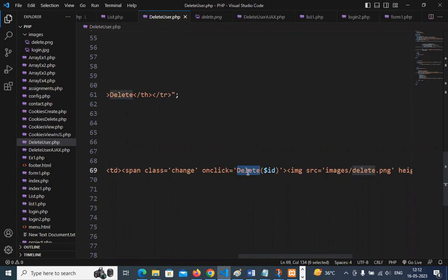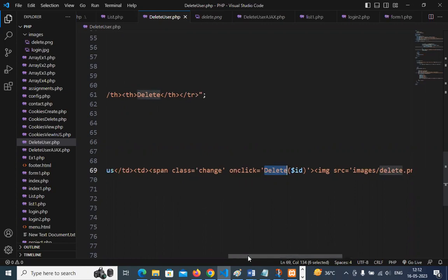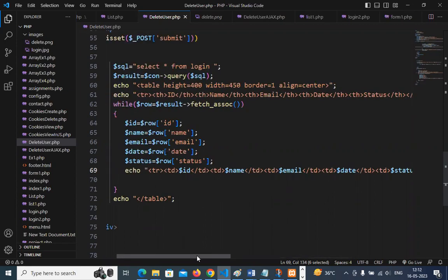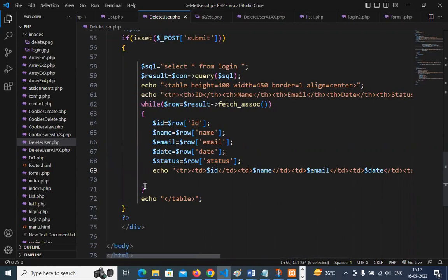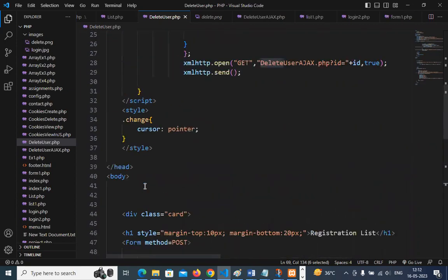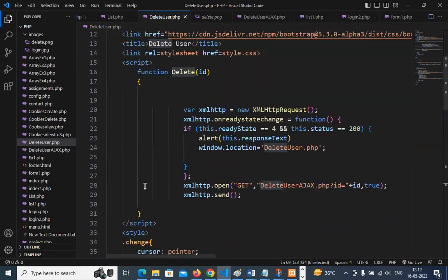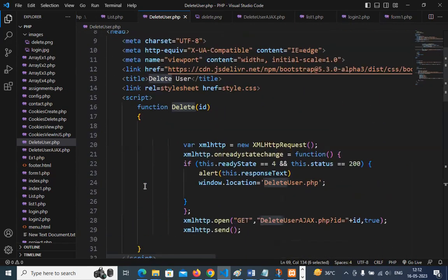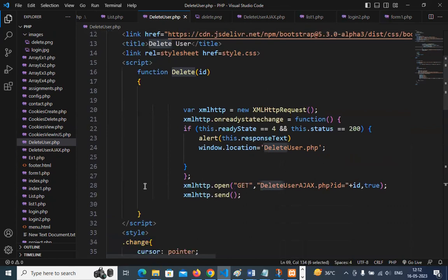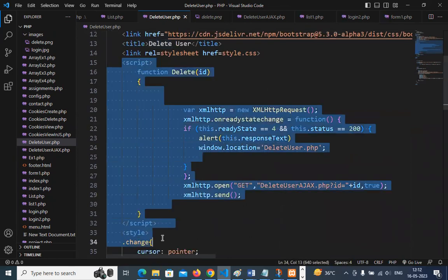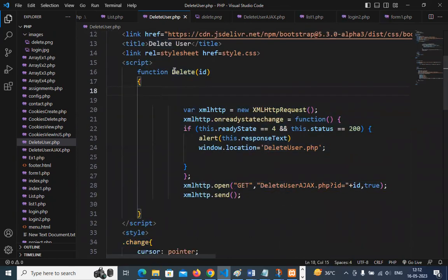As soon as the user brings the mouse onto that image, the cursor pointer will change. You can see now, as soon as I bring the cursor on this image, it is changing to pointer. So one thing we have used is the style with a class 'change', and in that class we have one line of code: cursor is pointer. Under the delete column, we have a span with class 'change', and when this span is clicked, we are calling a JavaScript function called 'delete'. If you go to the top, you will see that delete function in the JavaScript code.